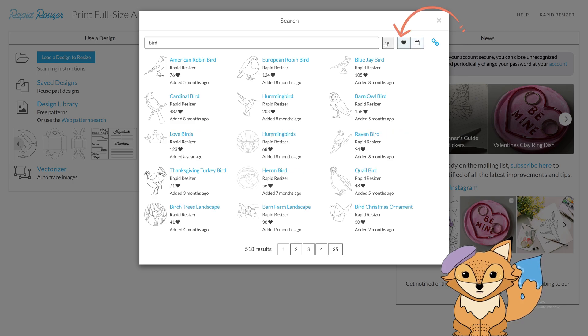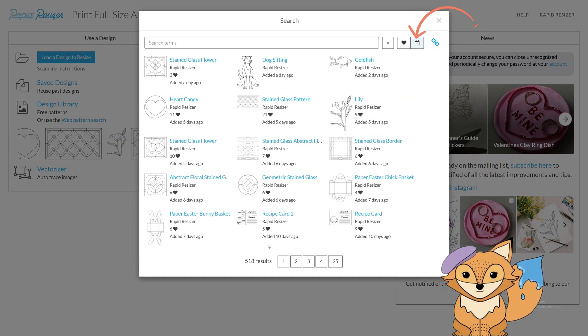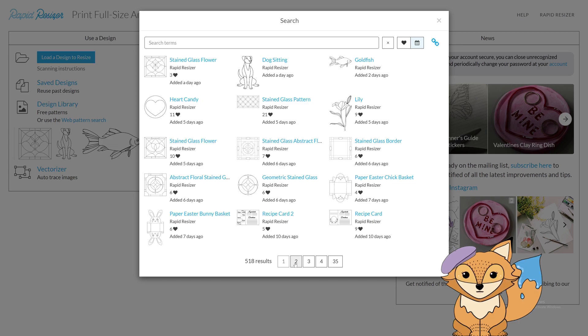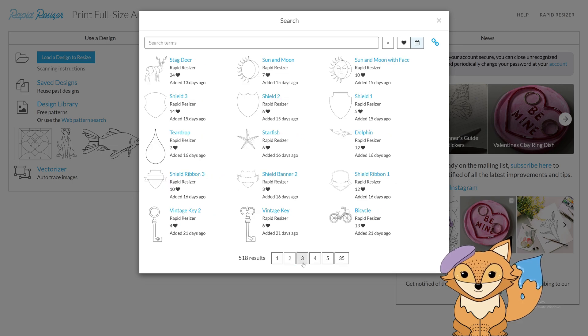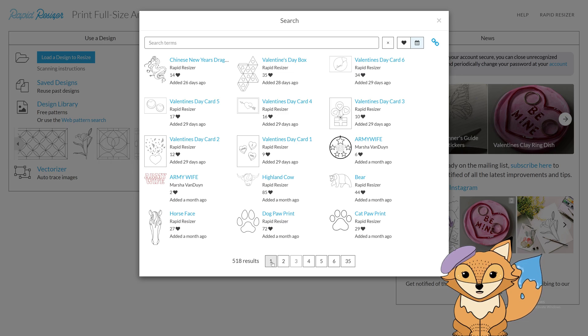Next, you can scroll through the library by popularity or by date. This is great if you're unsure where to start and need some inspiration. Check back frequently, as we are constantly adding more designs into the library.